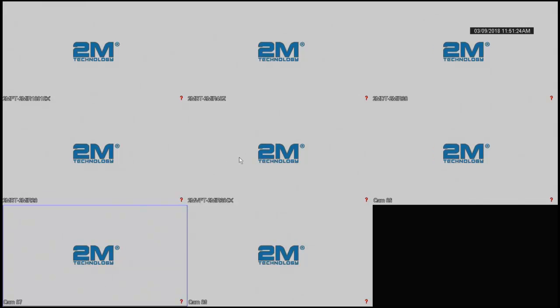Hi, my name is Ahmed Shaqib. I'm with 2M Tech Support. Today I'm going to show you how to backup 2M Technology TVI Hybrid DVR.